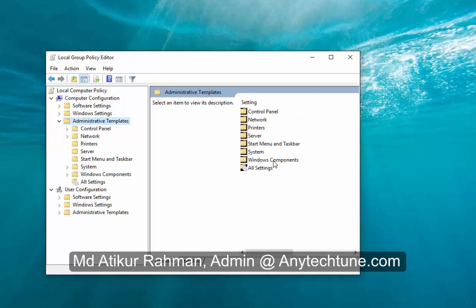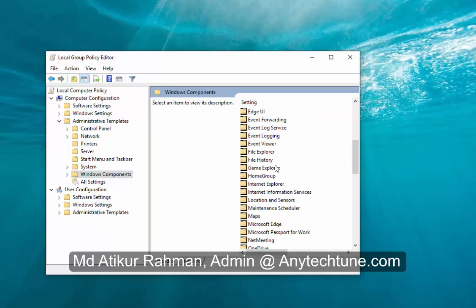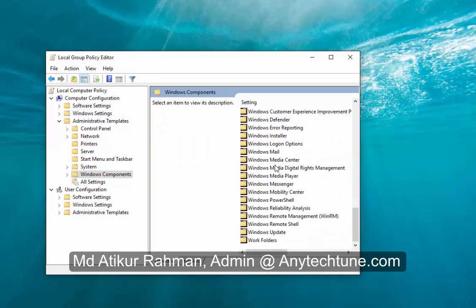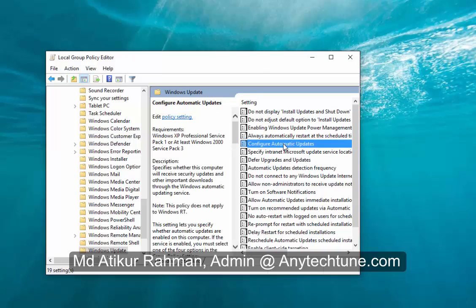Now click Windows Components, then scroll down and click Windows Update. Here you'll find Configure Automatic Updates. Double-click it.